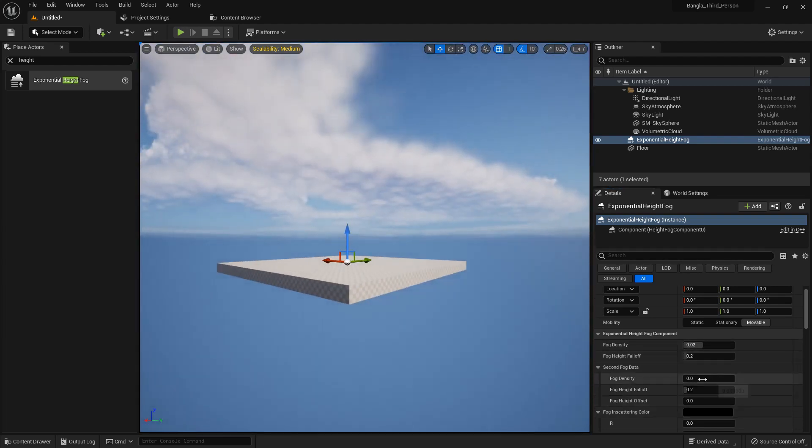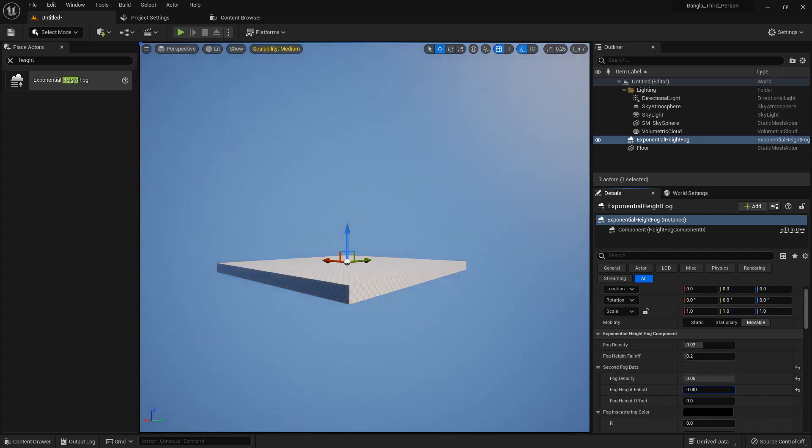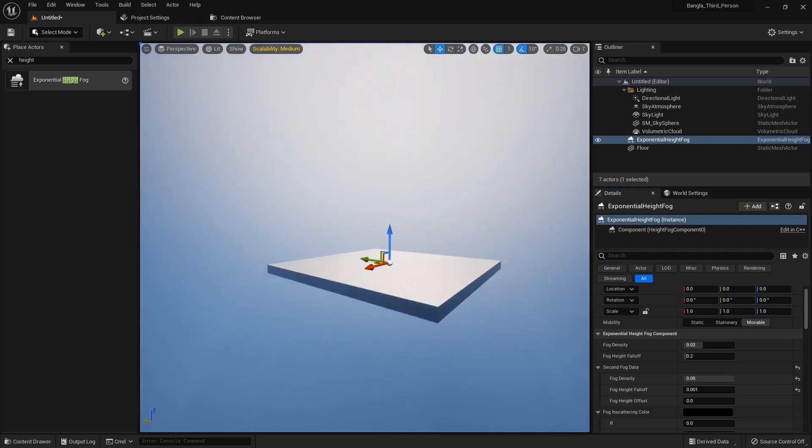There is also a fog data property. We can change the value in here and we can see that our value change affects the level also.